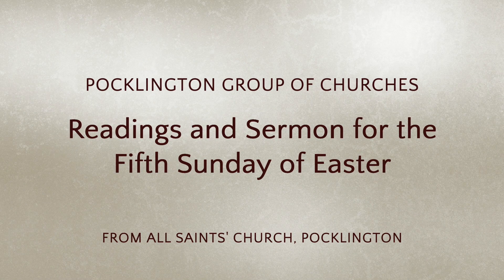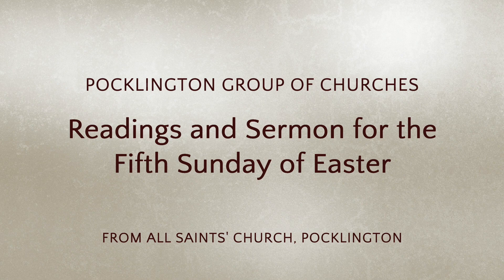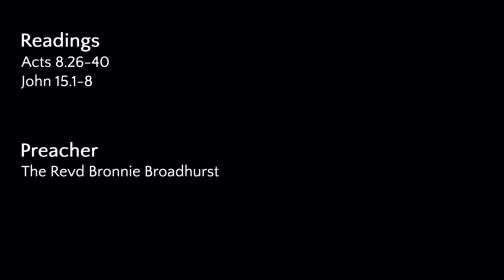Let us pray. Almighty God, who through your only begotten Son, Jesus Christ, have overcome death and opened to us the gate of everlasting life, grant that as by your grace going before us, you put into our minds good desires, so by your continual help, we may bring them to good effect through Jesus Christ, our risen Lord, who is alive and reigns with you in the unity of the Holy Spirit, one God, now and forever. Amen.